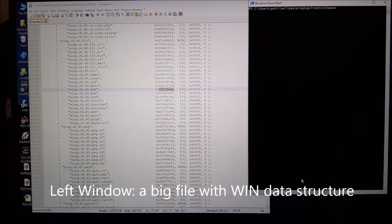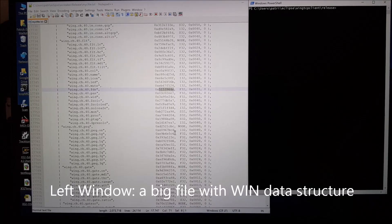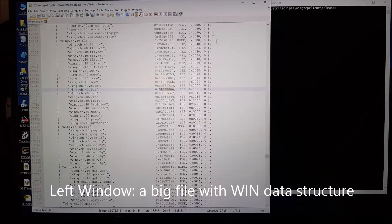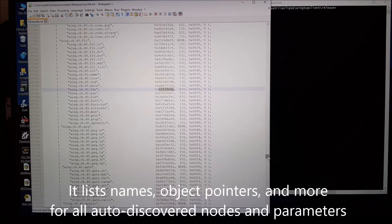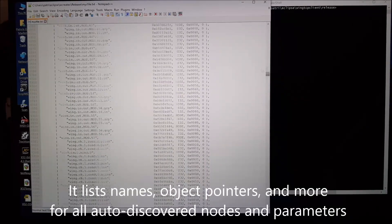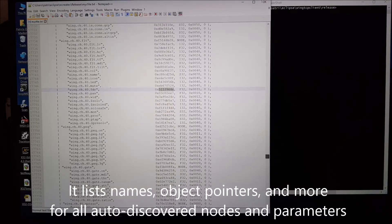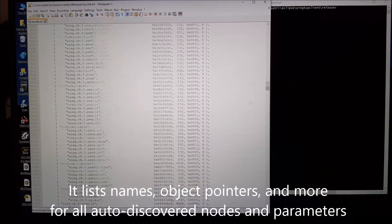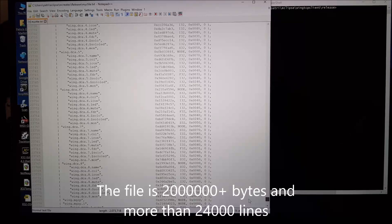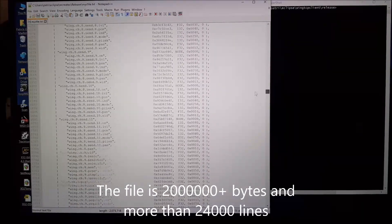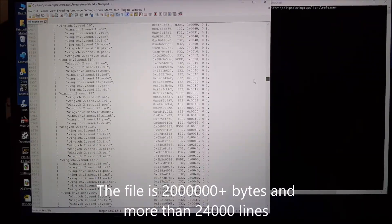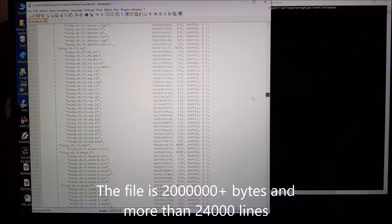Hello. I'm going to talk about a project that I'm starting to work on. I've created a big file reading the structure of a WING mixing desk. It's a huge file that has been made automatically, about 2 million bytes, 20,000 plus lines.